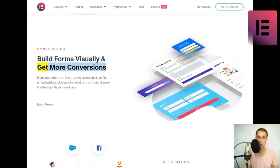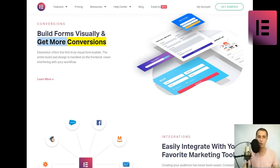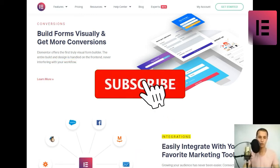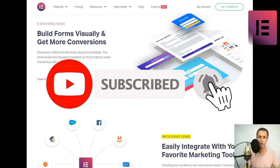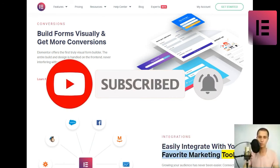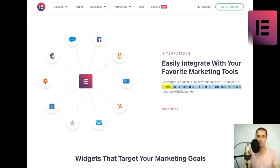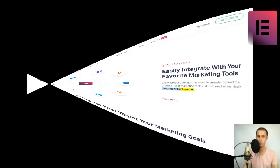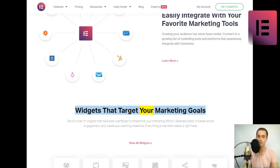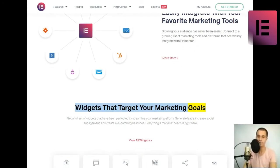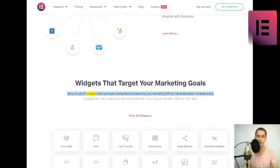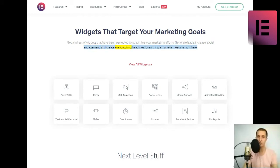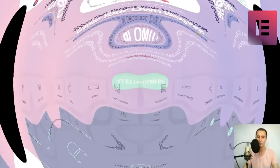Build forms visually and get more conversions. Elementor offers the first truly visual form builder. The entire build and design is handled on the front-end, never interfering with your workflow. Learn more. Widgets that target your marketing goals. Get a full set of widgets that have been perfected to streamline your marketing efforts. Generate leads, increase social engagement, and create eye-catching headlines. Everything a marketer needs is right here.